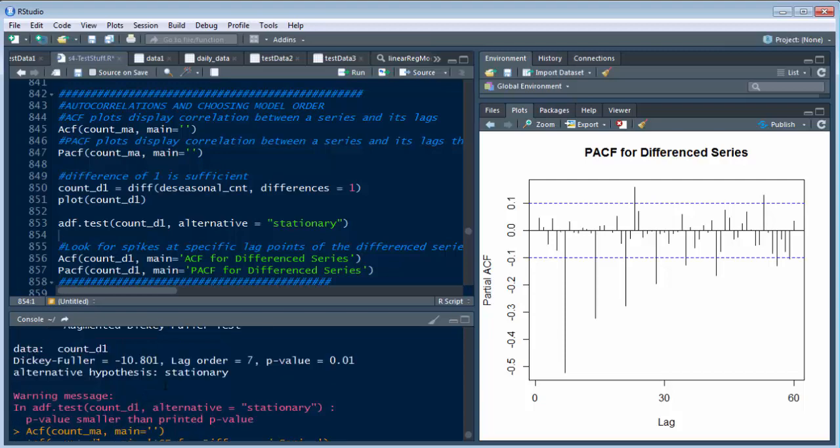And the difference level of 1 is sufficient because we can reject a null hypothesis. So that was where we did that earlier.